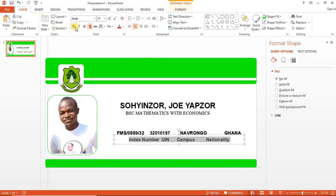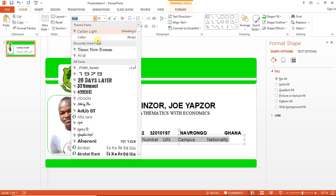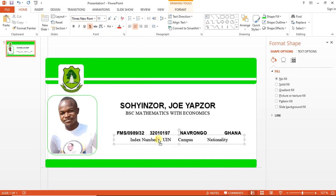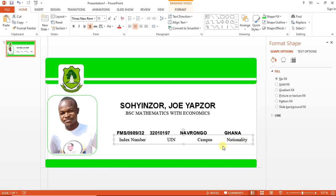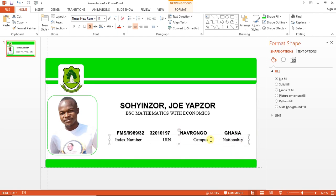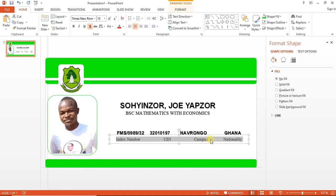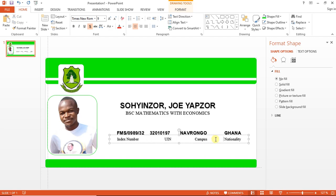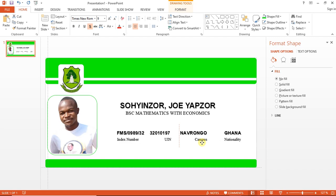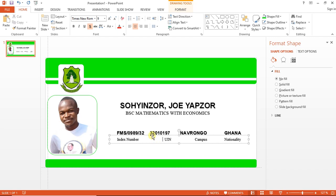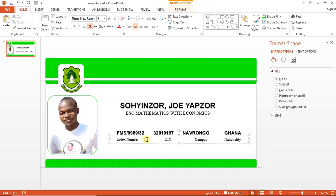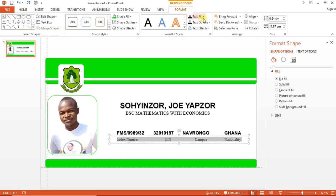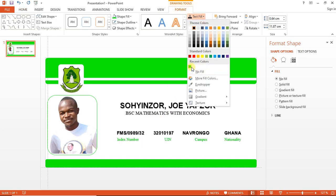I'll also copy down and paste it down here. Then at this point I'll now identify them: Index, UDS ID (unique identification number), Campus, and Nationality. I'll remove the bullet from it and change the font family to Times New Roman. I'll reduce the font size also. I'll increase the space in here and that of here. I'll change the font color to green.